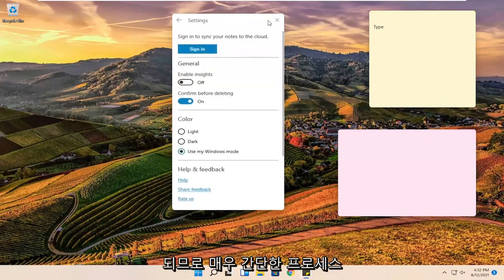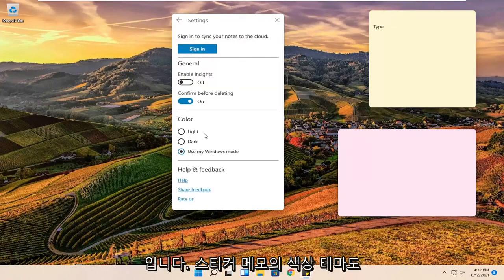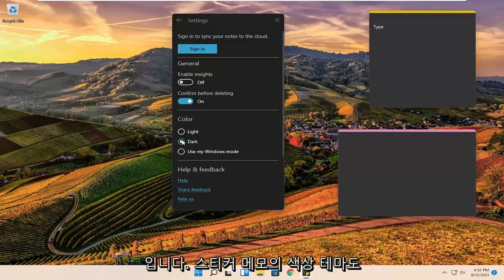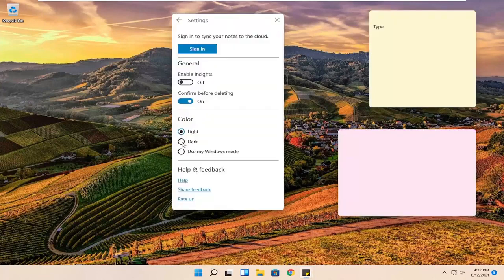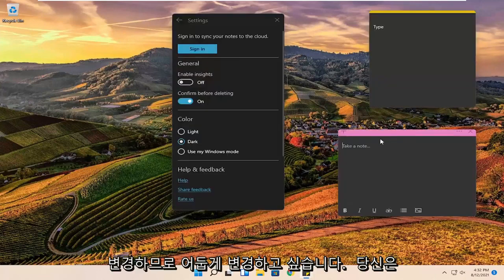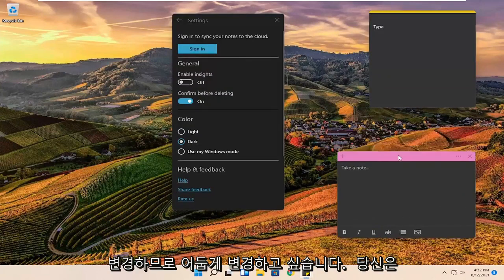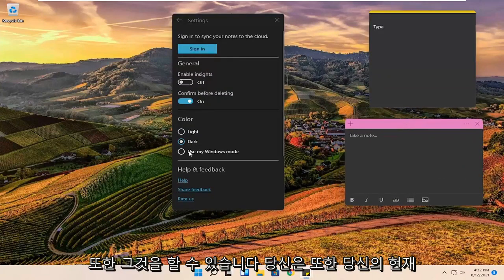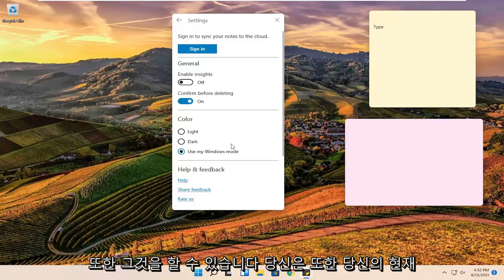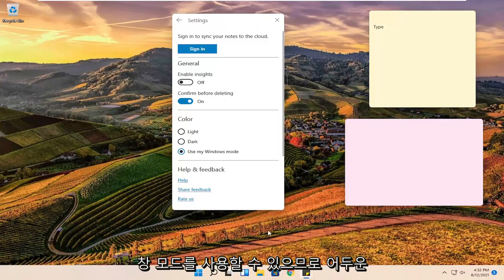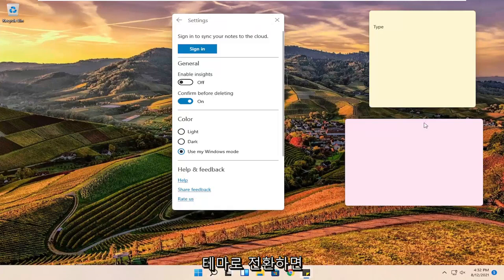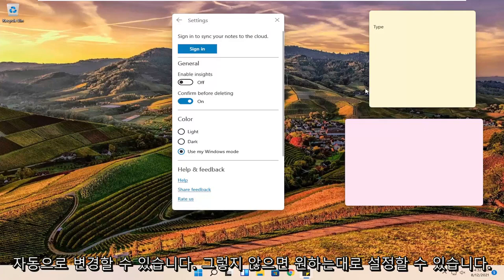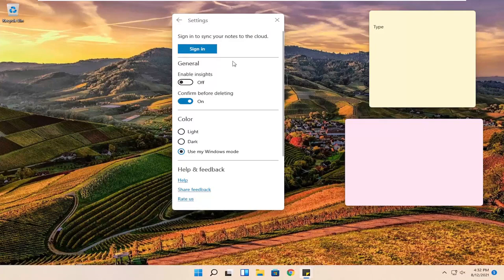You can change the color theme of the sticky notes as well. So if you want to change it to dark, you can do that as well. You can also use your current Windows mode. So if you switch to dark mode theme, it will change automatically. Otherwise you can set it however you want.